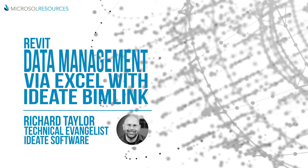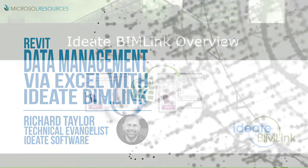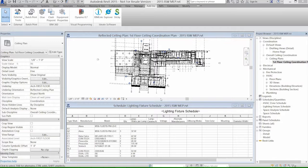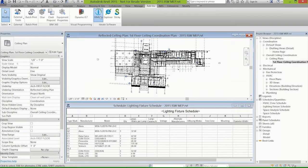IDA BIMLink is all about taking the data that you build up in your Revit model and being able to export that to Excel, make manipulations and changes in Excel, and import that data back in or import the data into Revit again. I've got a very short video here that kind of explains this and then I'll go live.